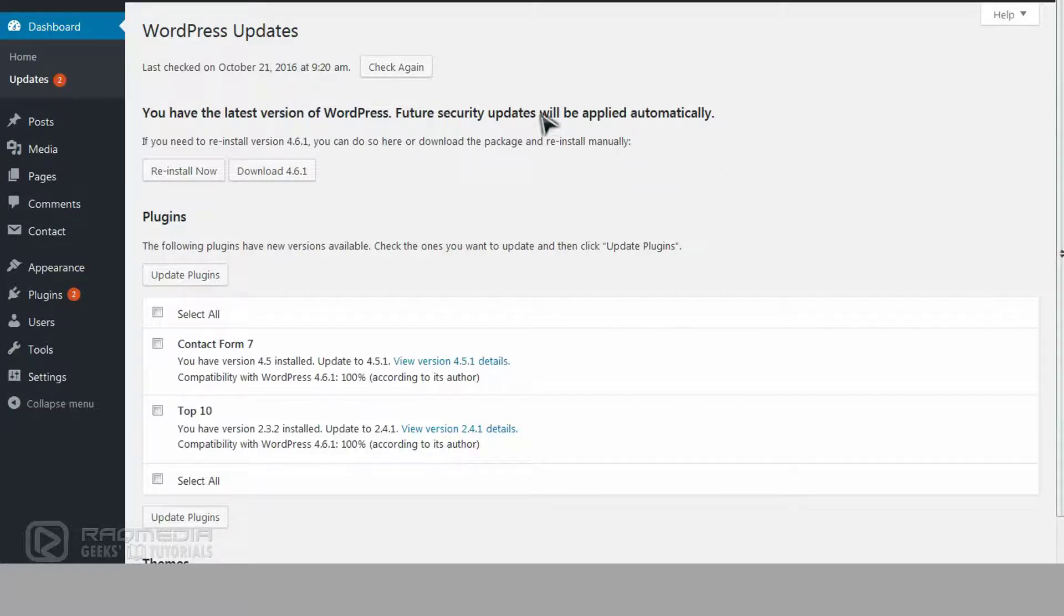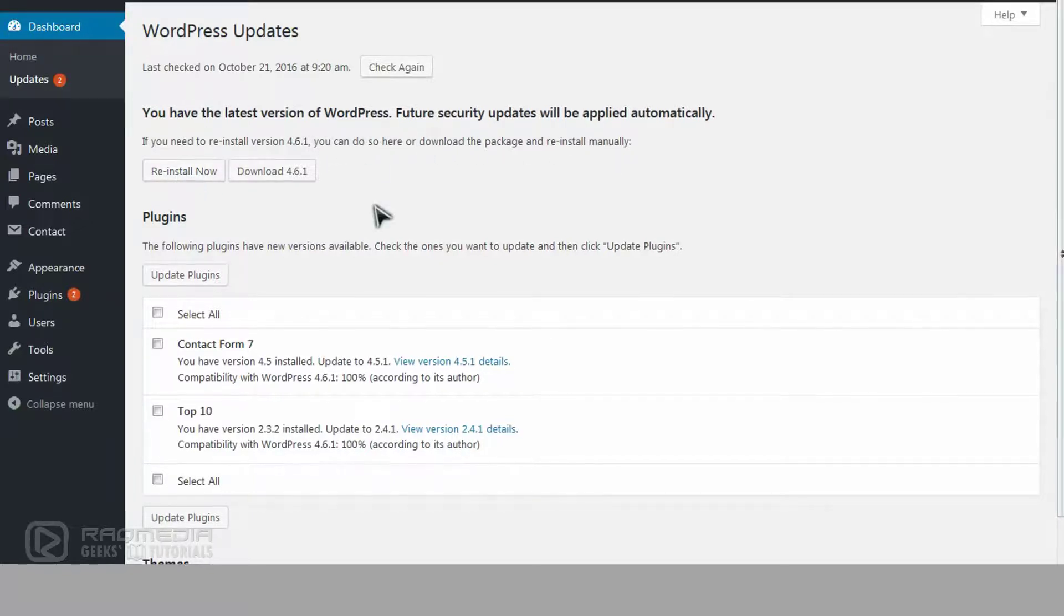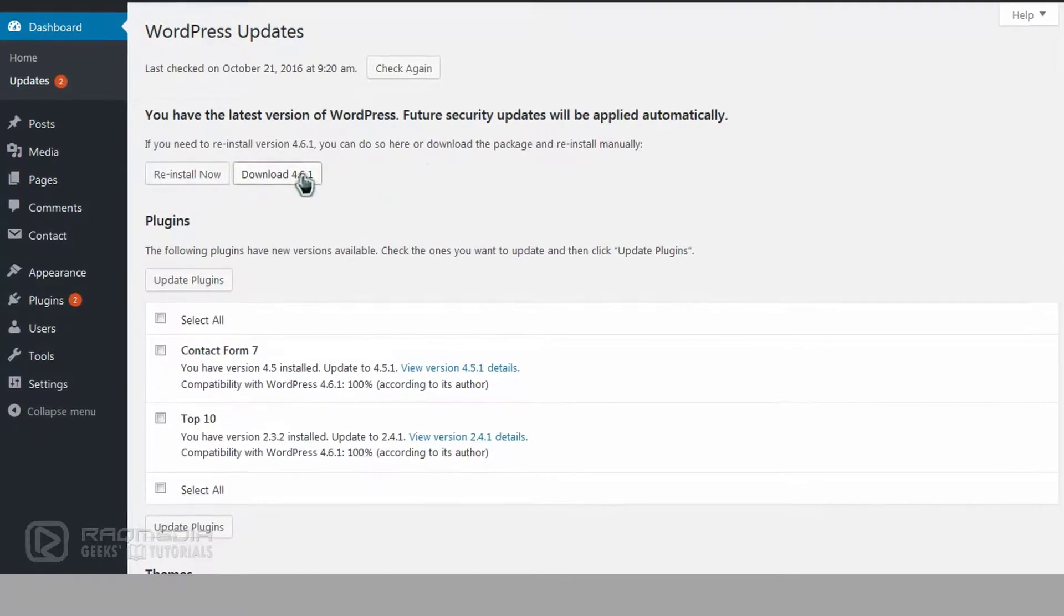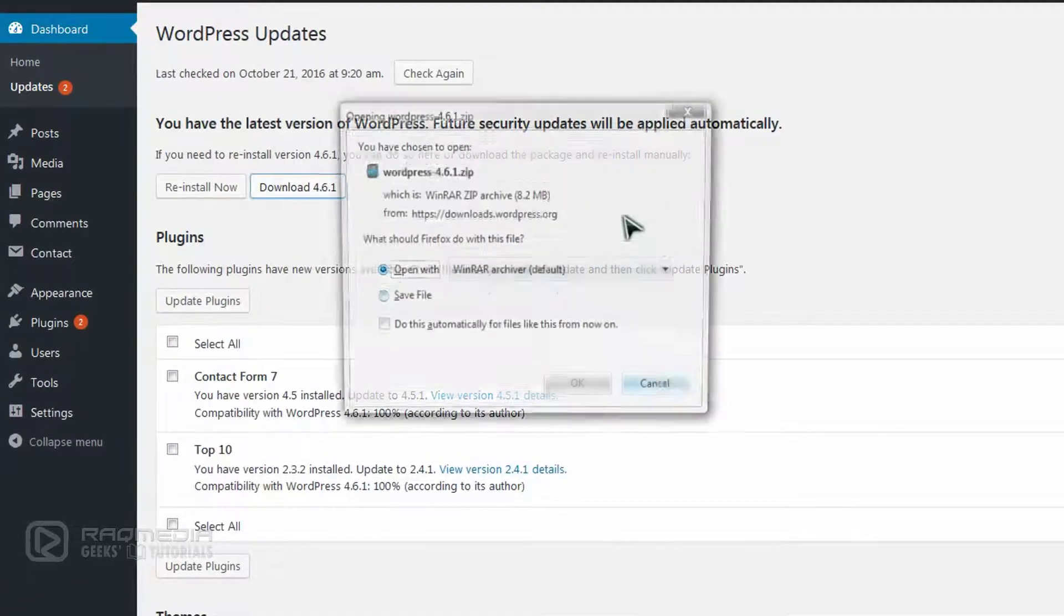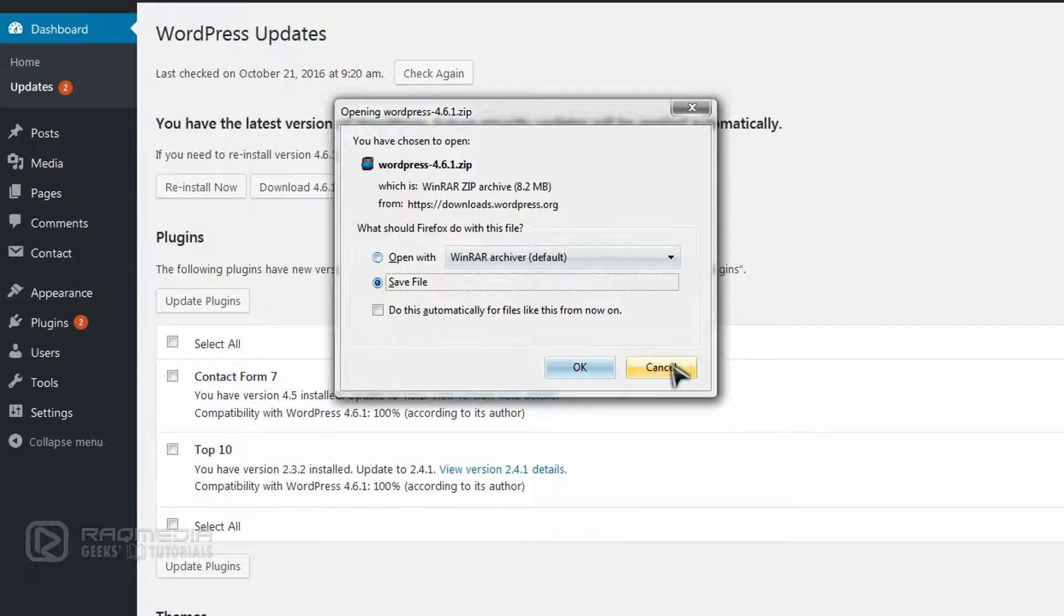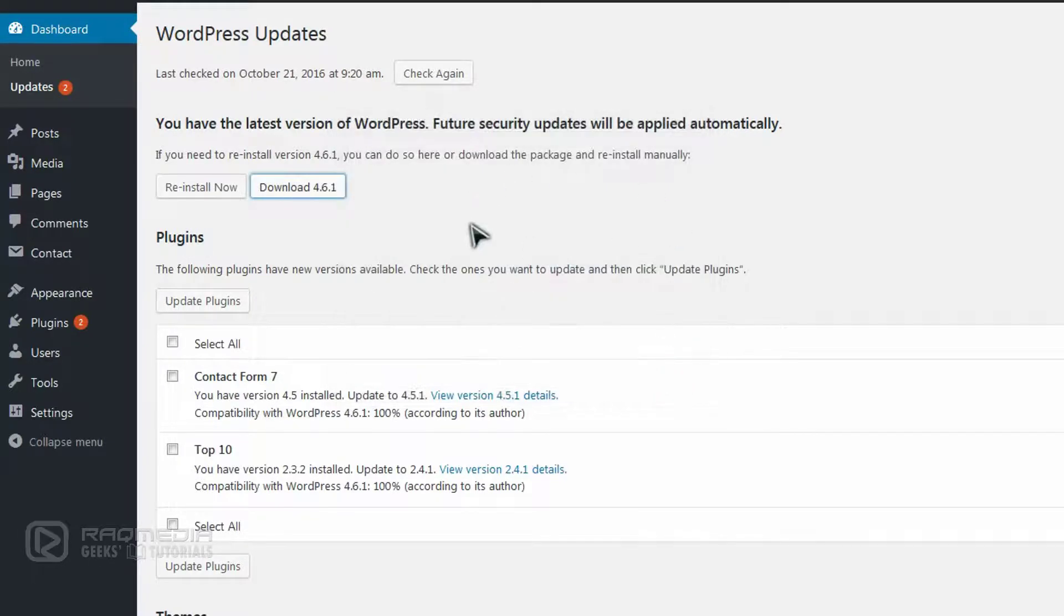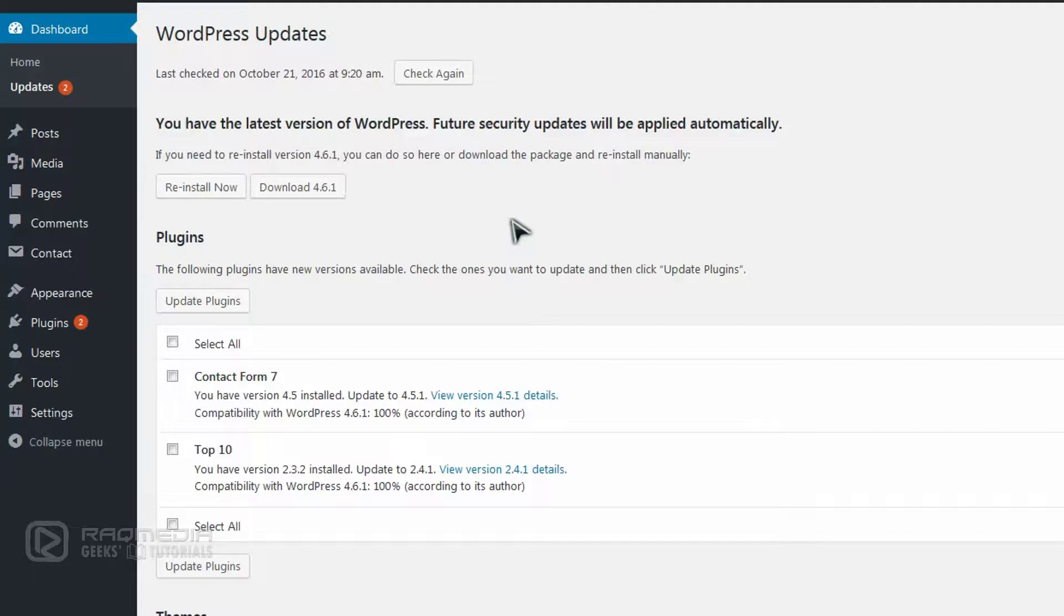However, if you still have any problems you can reinstall the version of WordPress or do it manually. You click on 'Download now', then save it and click OK. Then you proceed using FTP software. You can check how to use it in our previous tutorials.